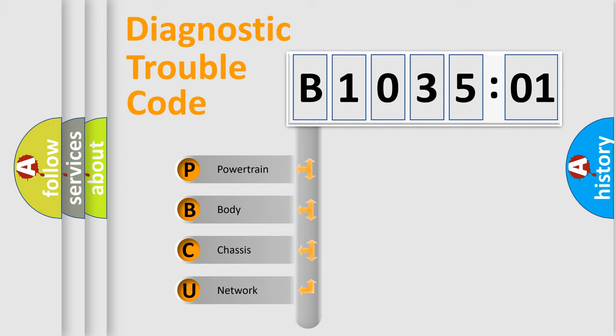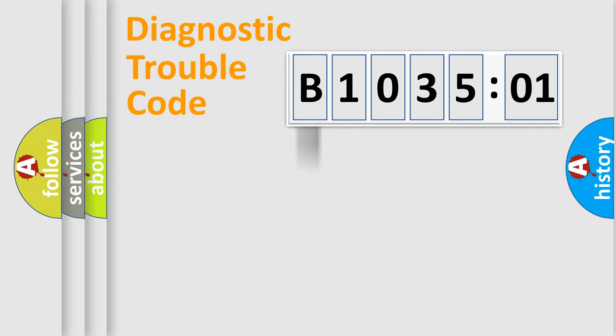We divide the electric system of automobile into the four basic units: Powertrain, Body, Chassis, and Network.